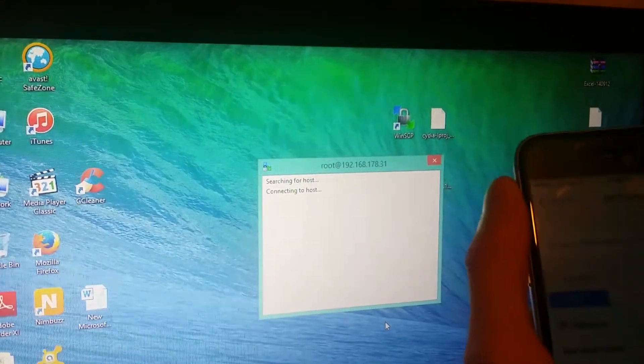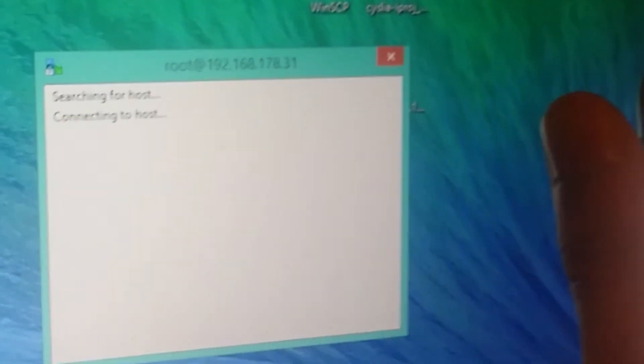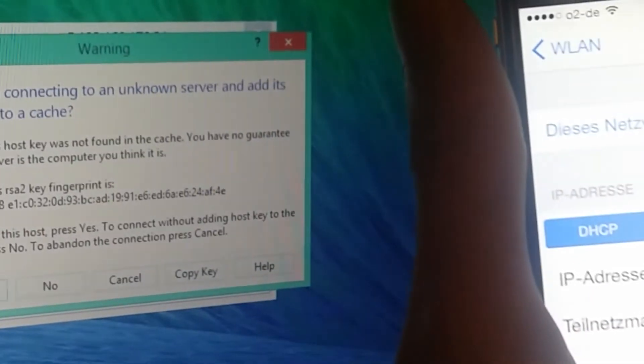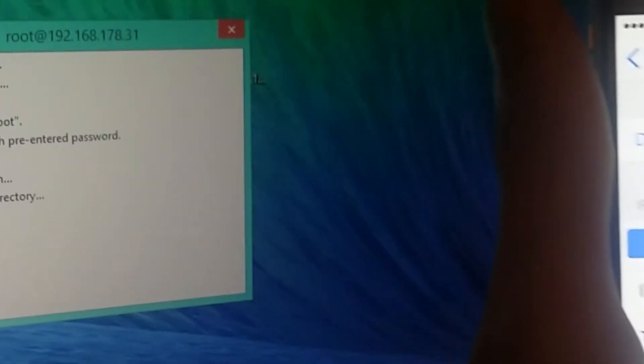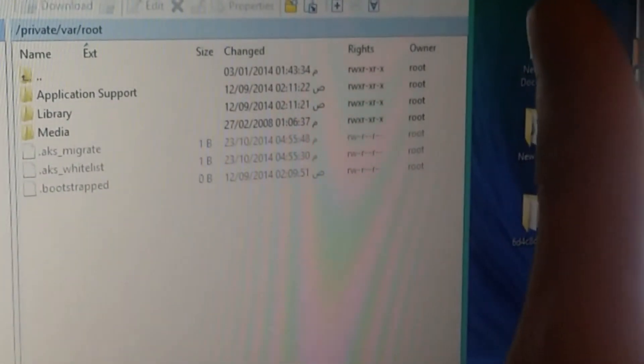It's connecting to the host. The iPhone and the computer or laptop should be connected to the same network. Click Yes, and it's right there.